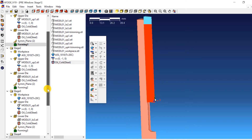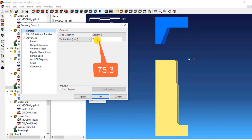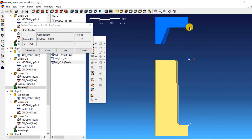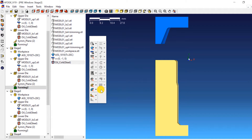We have to similarly define the stroke values for the remaining stages. For stage 2 stroke definition, double click on Forming 2. This will open the forming control window of stage 2. Select Distance from the drop-down menu next to Stop Criterion and enter a value of 75.3. Click on the three dots, select two points — one on the upper die and the other on the lower die — and click OK. Click OK in the forming control window.